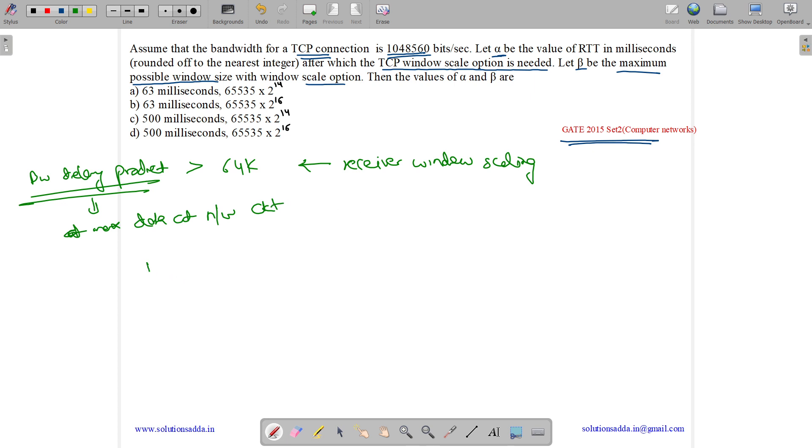And it is measured as round trip time into bandwidth equals bandwidth delay product. Note that this is not the time for sending the data, but it is just the time for sending the data without the acknowledgement. Here we do not consider the acknowledgement.